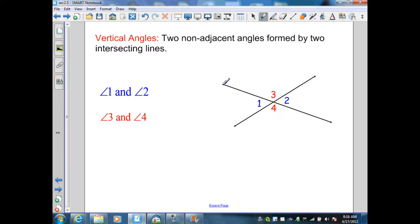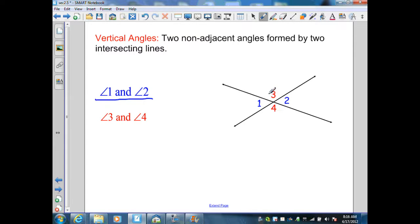In our diagram, I have two lines that are intersecting. Angle 1 and angle 2 are not adjacent; therefore, they are a pair of vertical angles. Our other pair of vertical angles are angle 3 and angle 4. They are also non-adjacent.